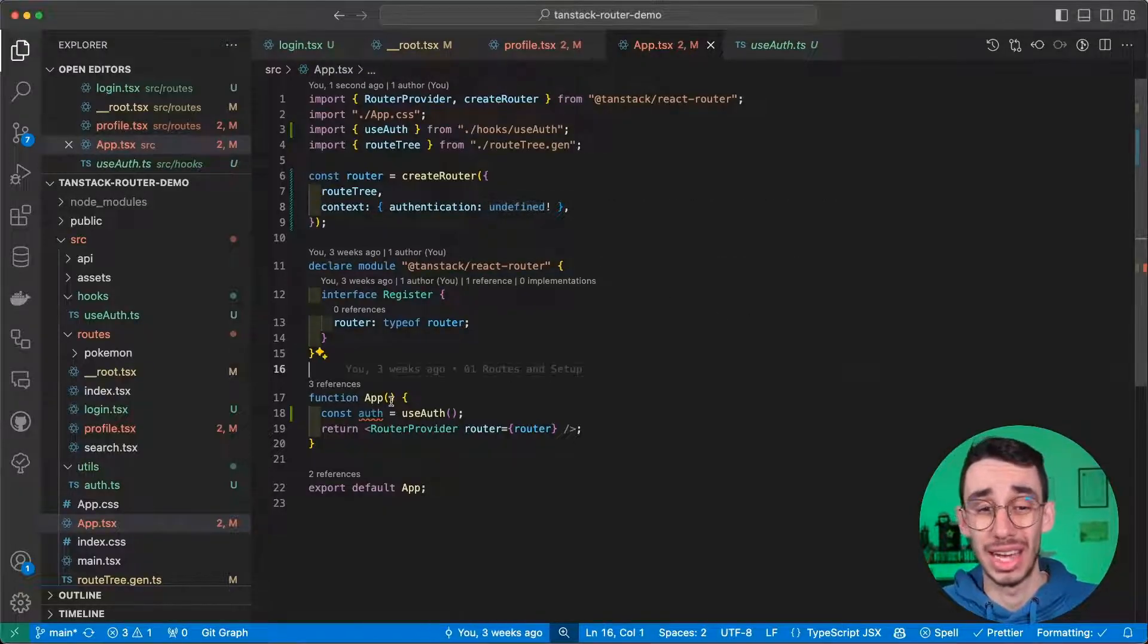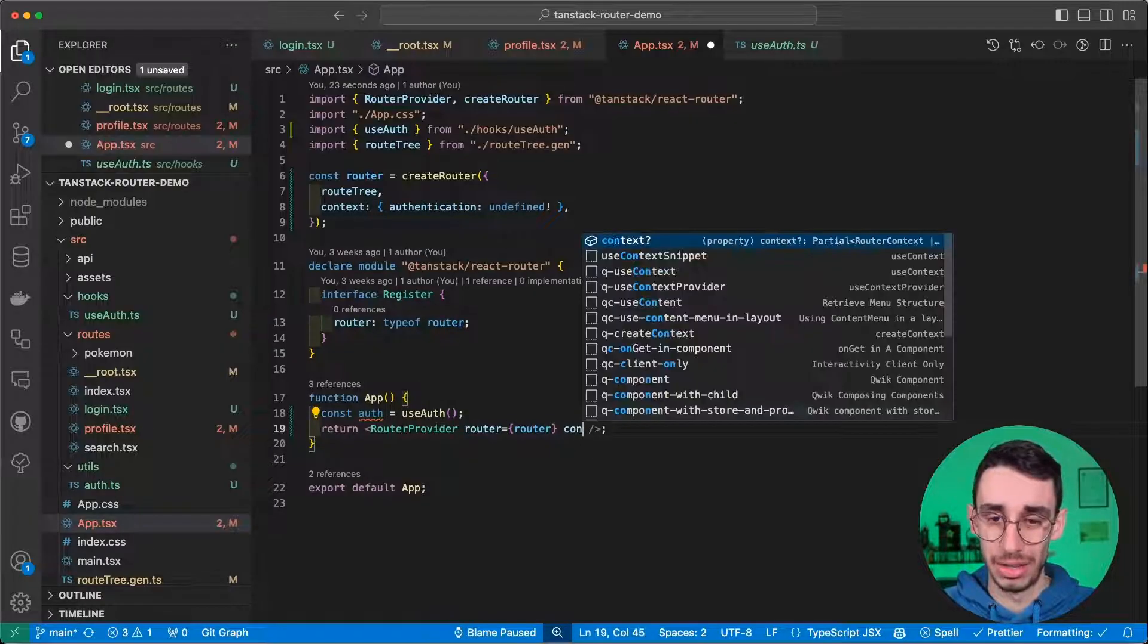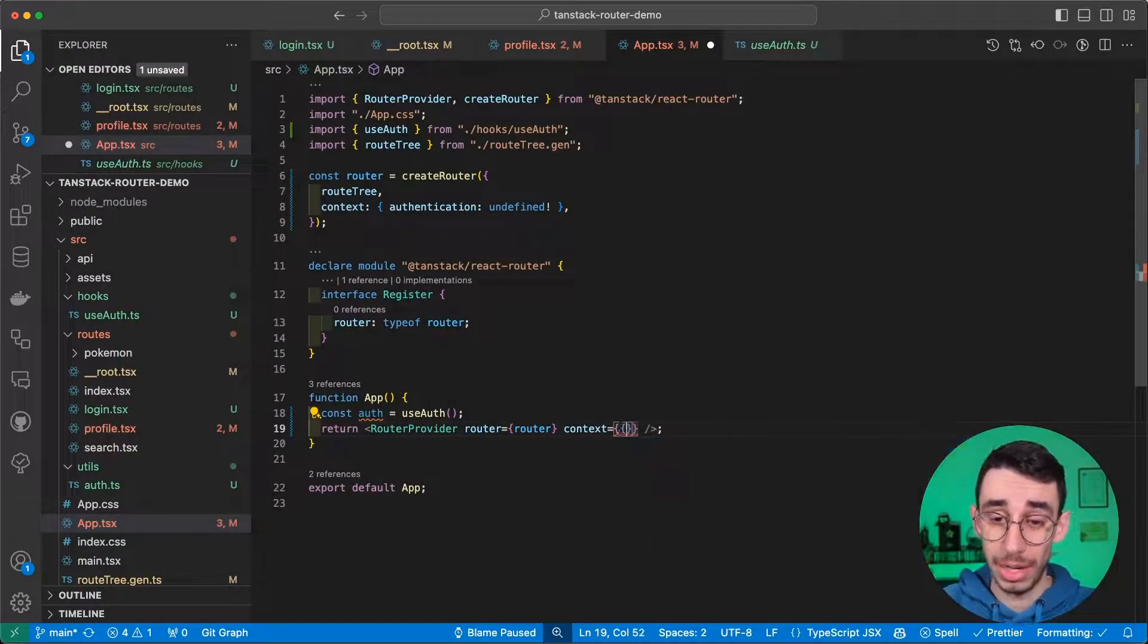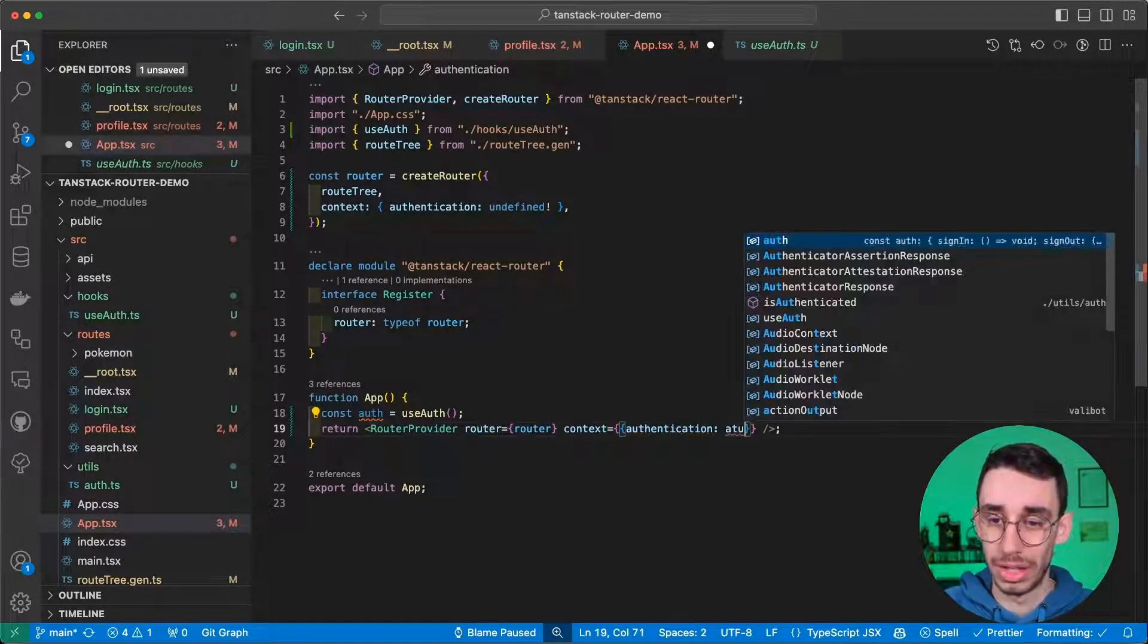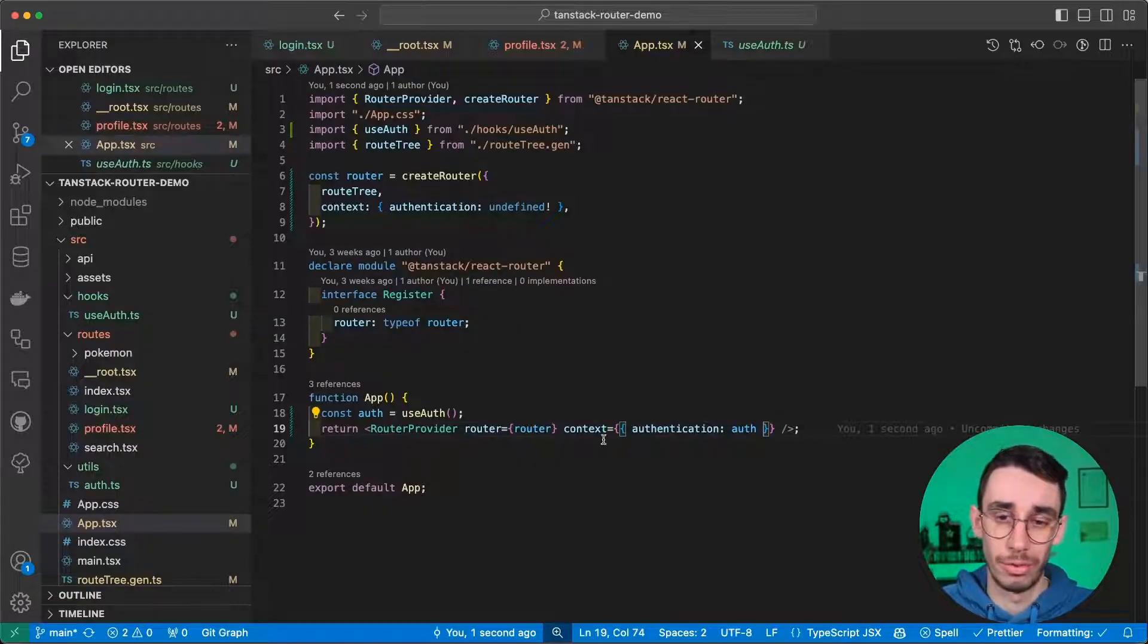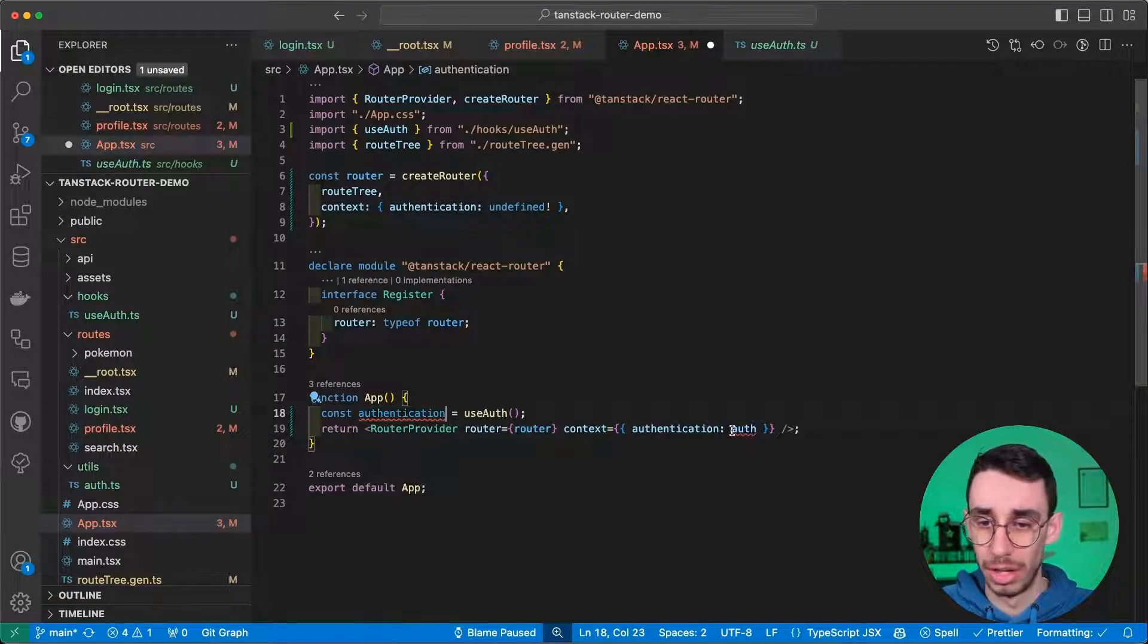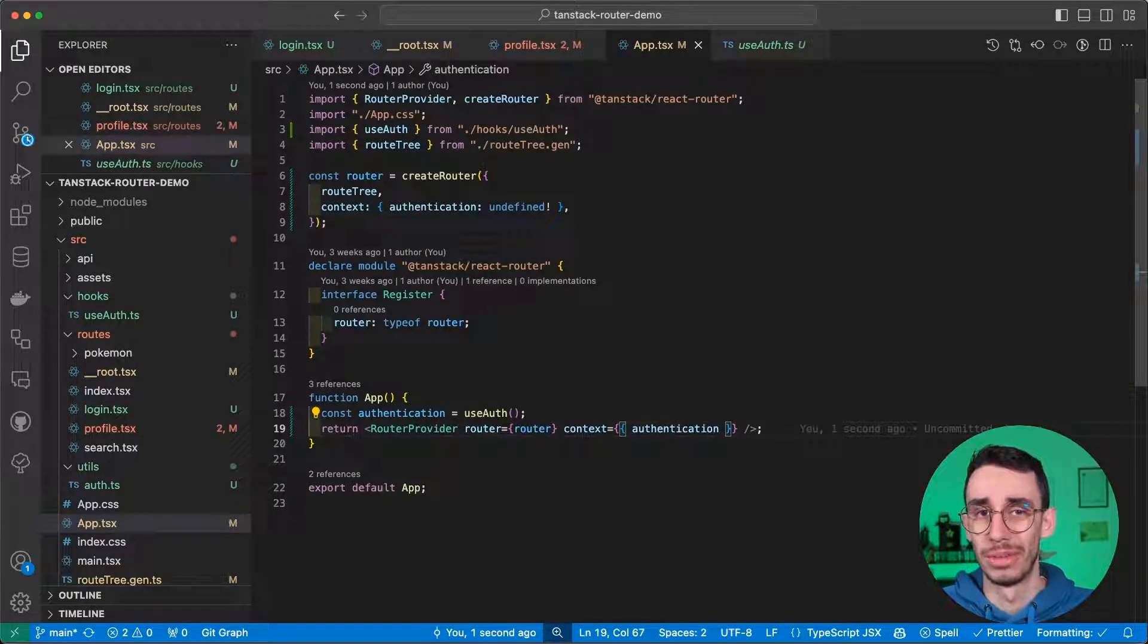And now, obviously, it's time to use this object we have here, and here we have context, and we can pass an object, which is expecting something for authentication, that is our auth here. If we want to make it even easier, I can just rename this one, and there you have it.